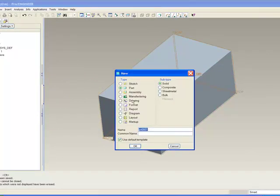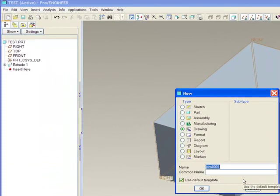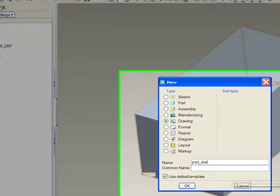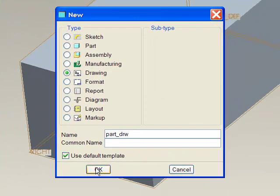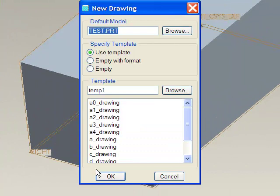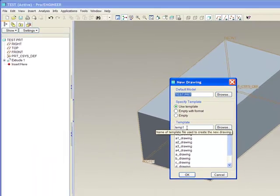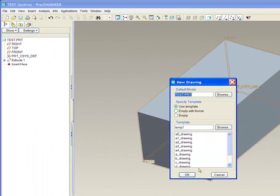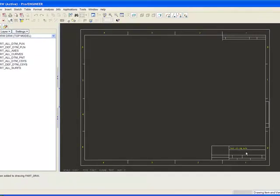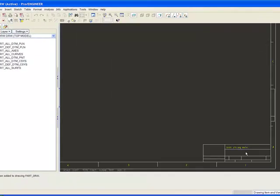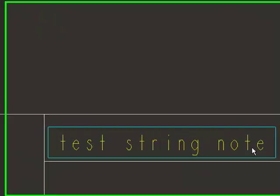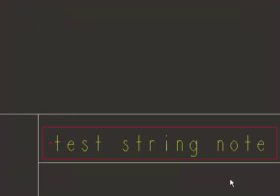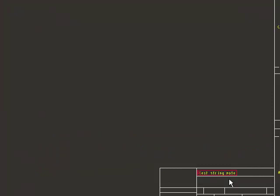Now if I go to New and Drawing, I'm going to just call this Part Drawing. You notice it's selected for default template, which is fine. It automatically fills in the temp1 that I created and I selected in my config.pro. So it's saying Use Template and it picks this one. You'll notice as soon as I do that, it'll pick up that note value. And you'll see it here listed. So that's because in the actual template drawing file, not the format. If you put it in the format, it won't work.